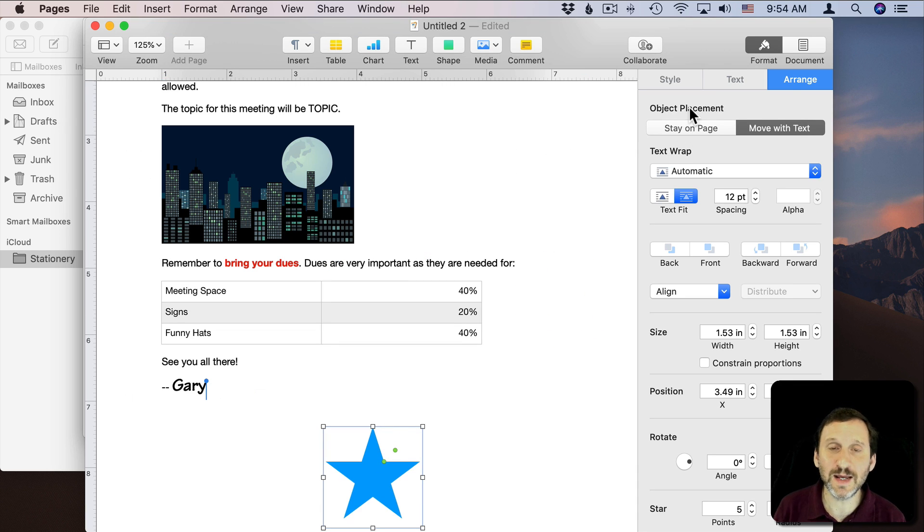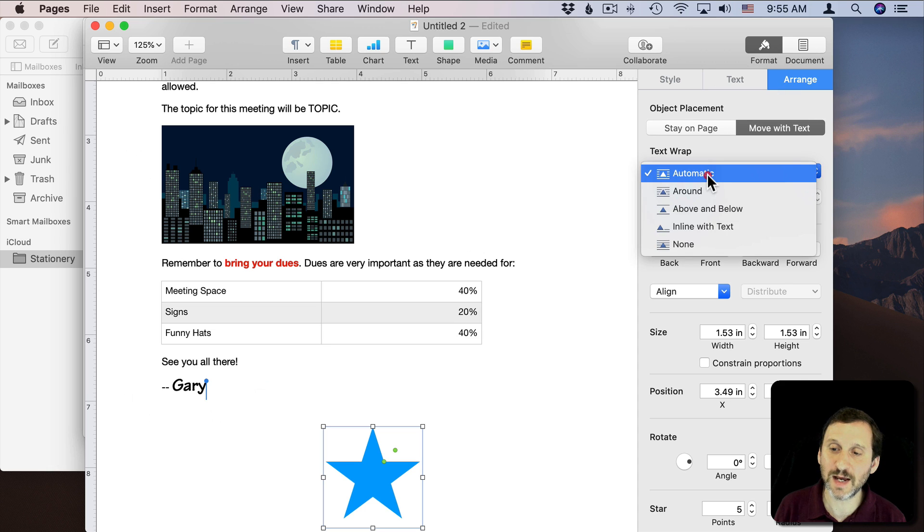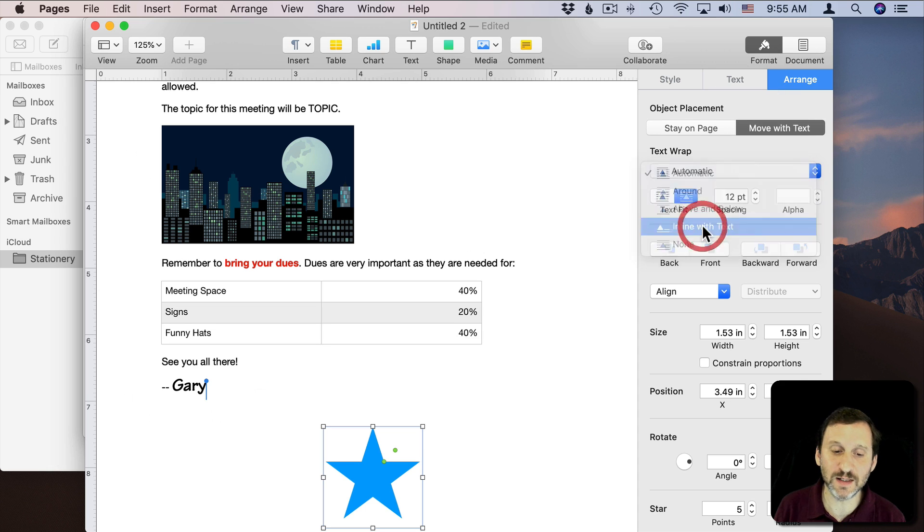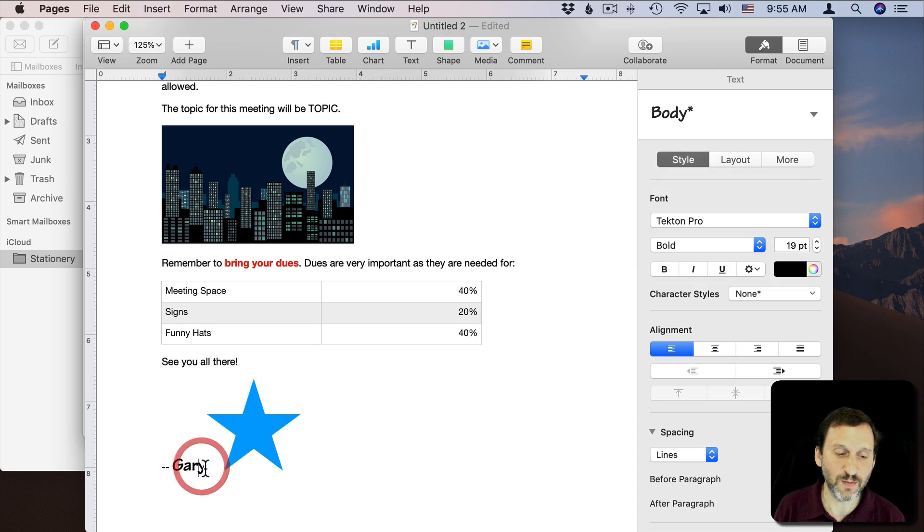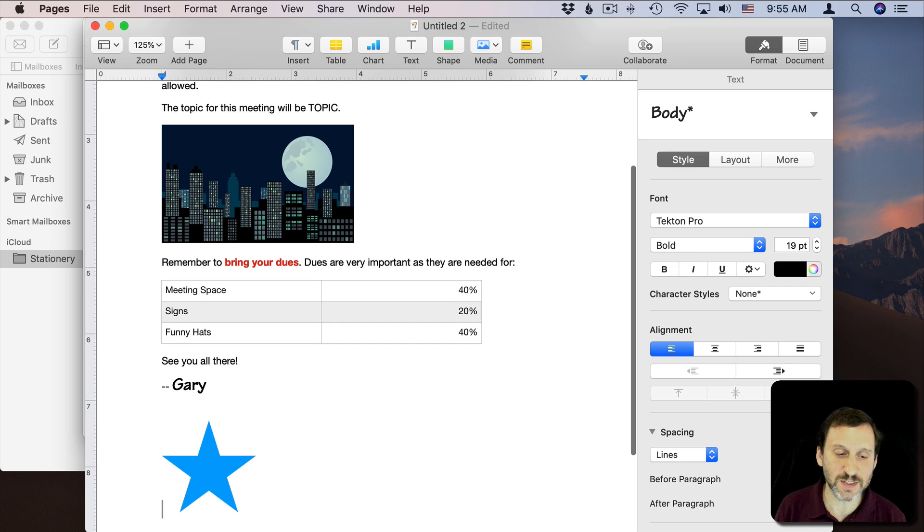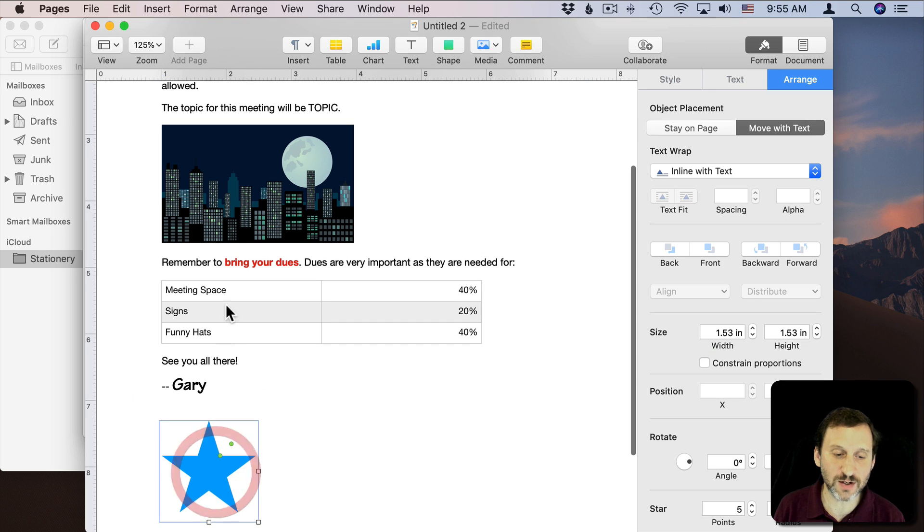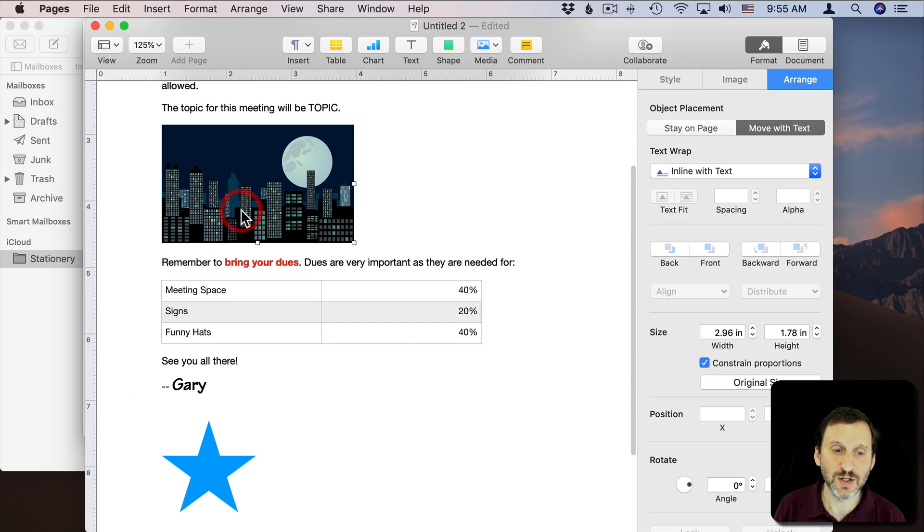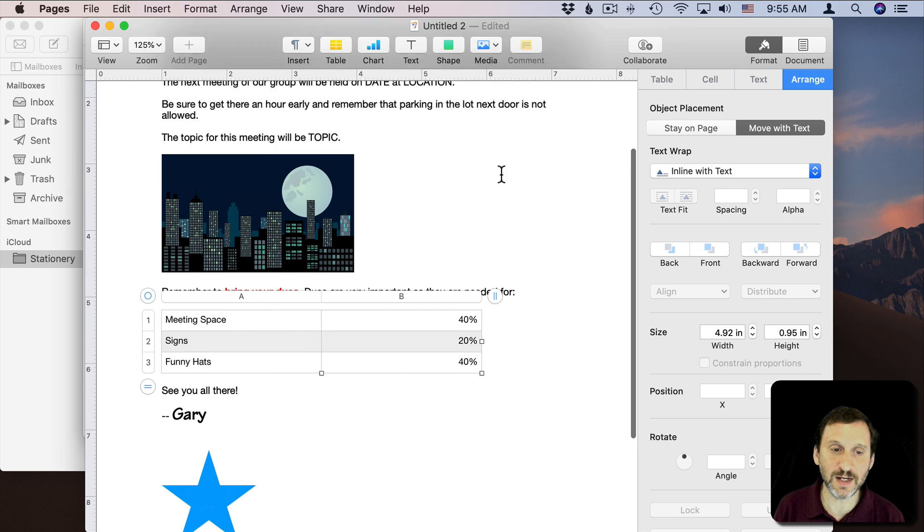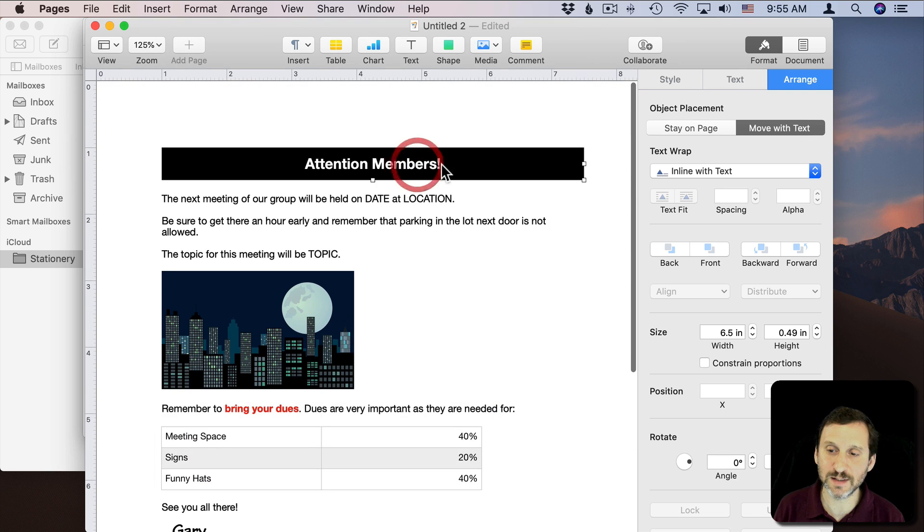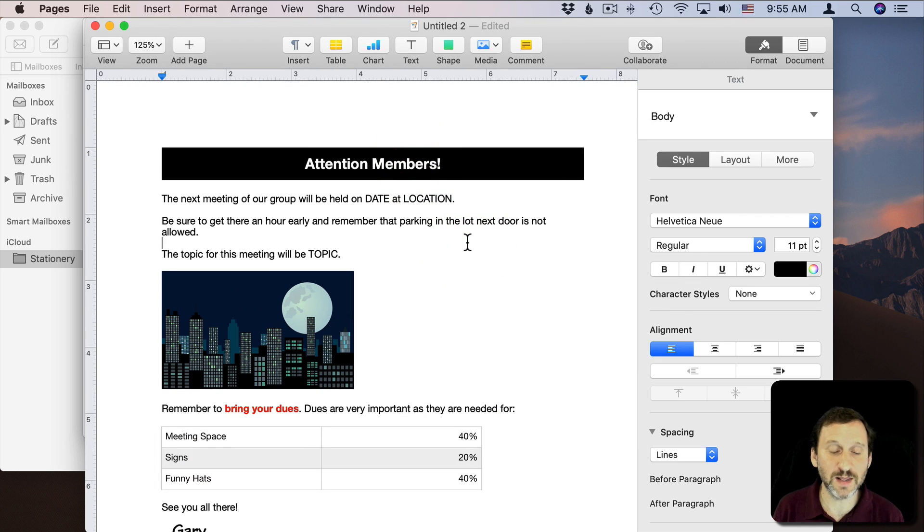The key thing is under Arrange you need to set Text Wrap to Inline with Text. So Mail is going to want it all to be kind of in line with text. So if you set your images, your shapes, things like a table, all to Inline with Text, then everything should work fine.